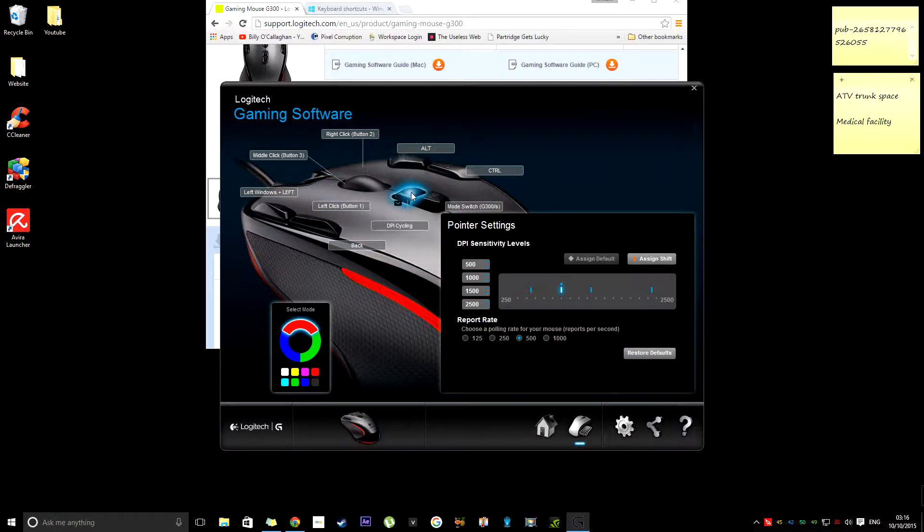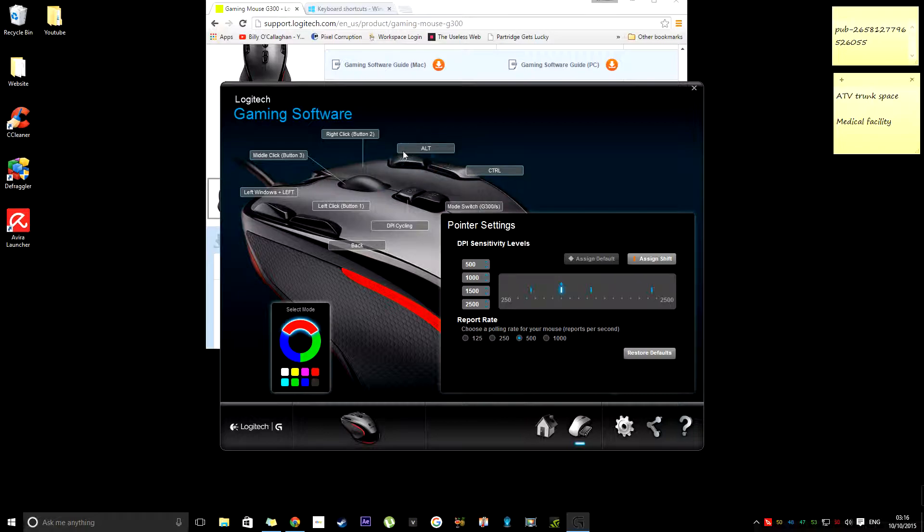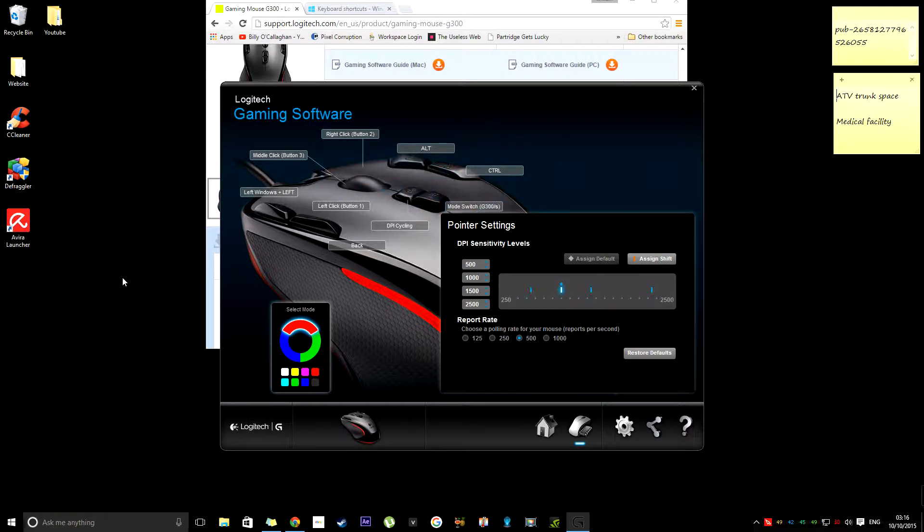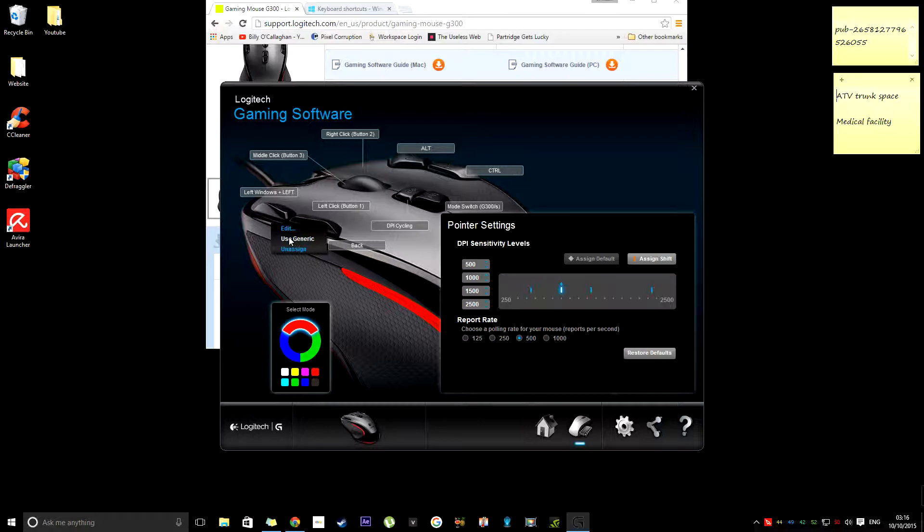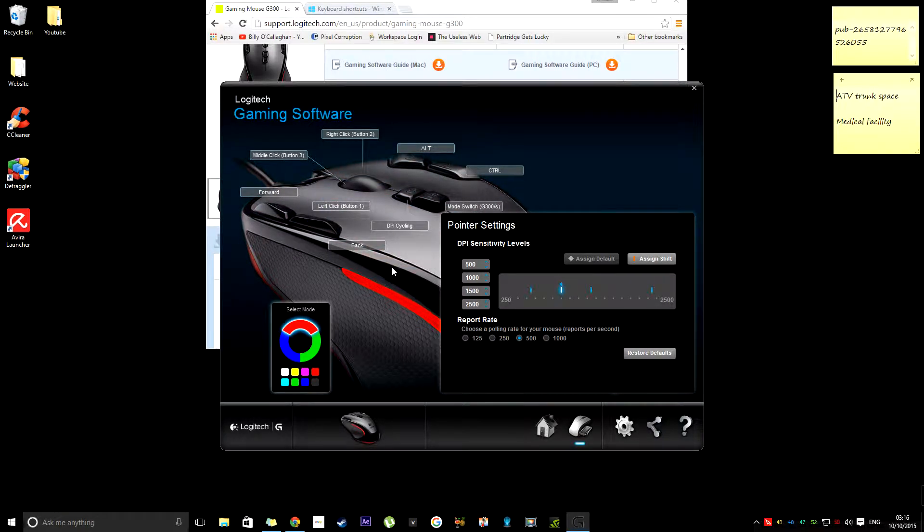And it's easy if you do mess it up and you think, oh God, what was that supposed to be originally? You can just go to Generic and it resets it back to what it originally was.